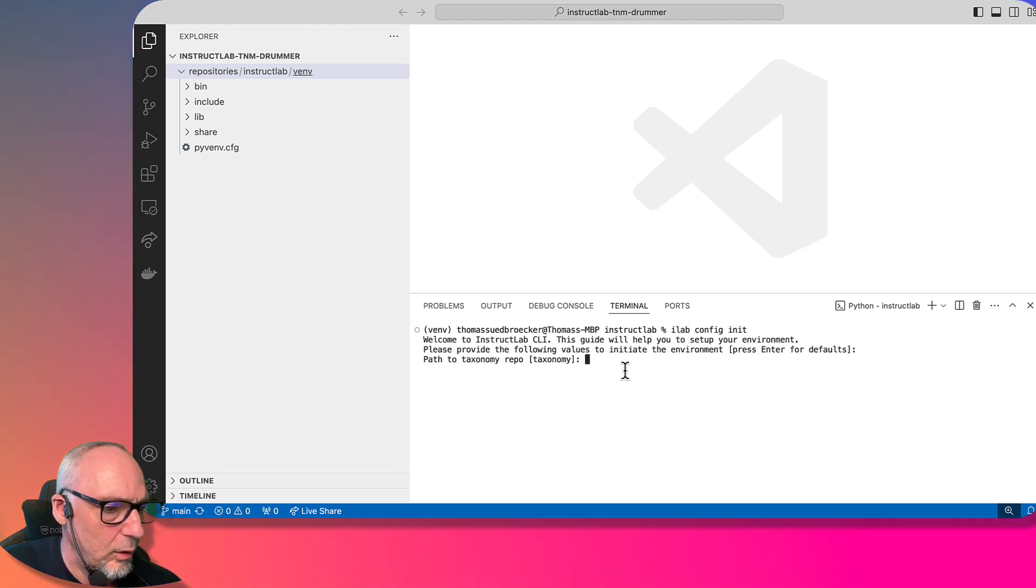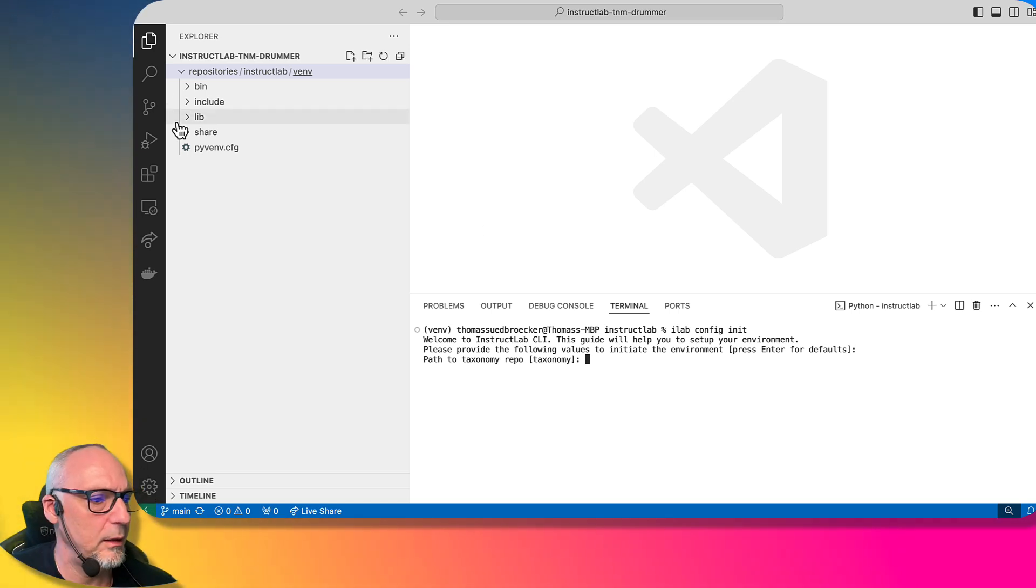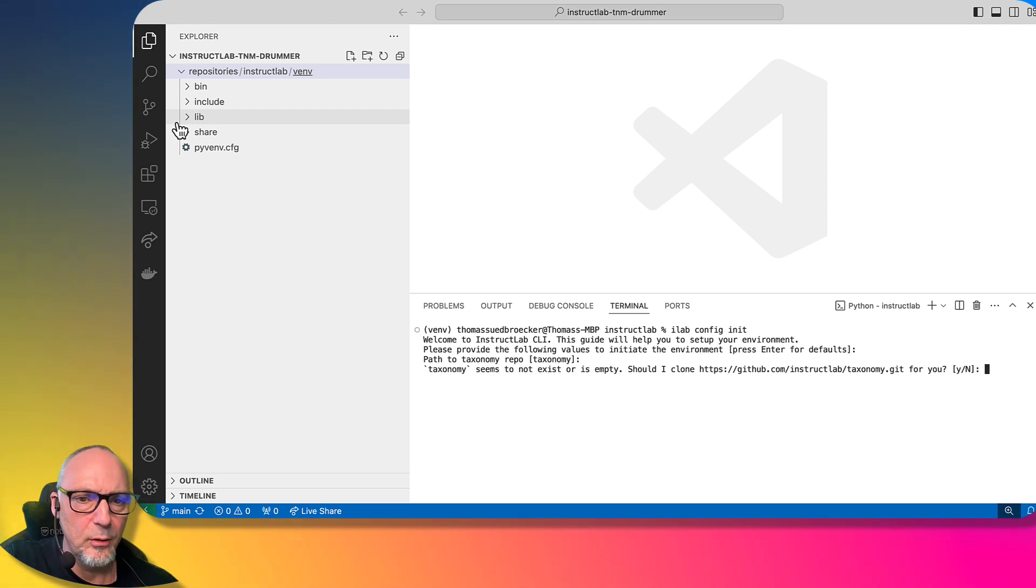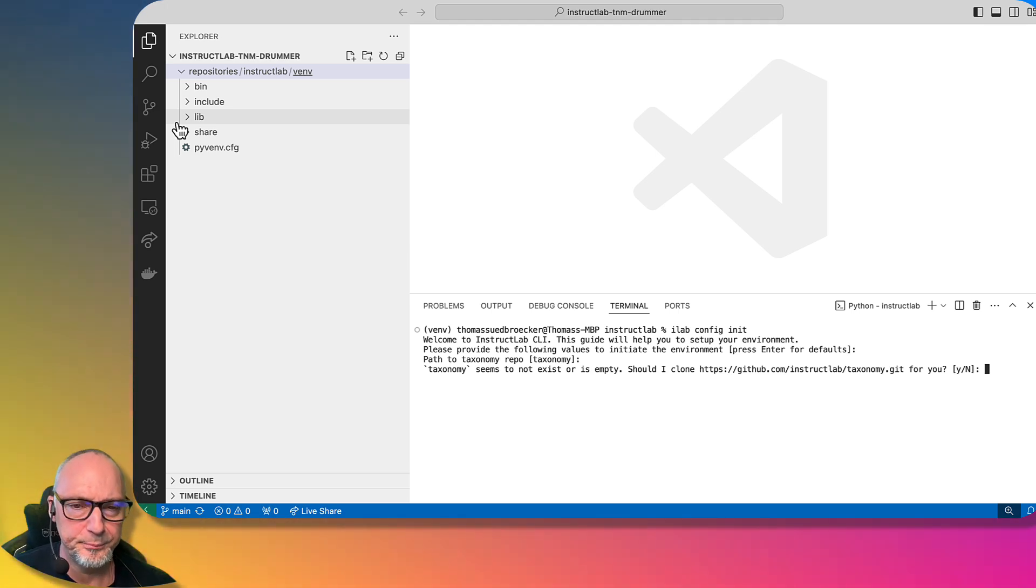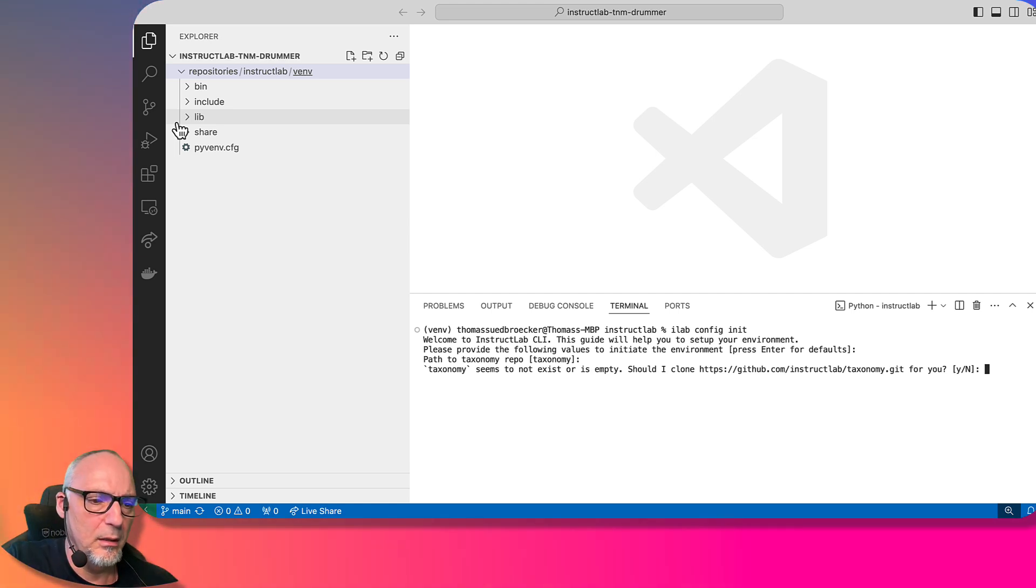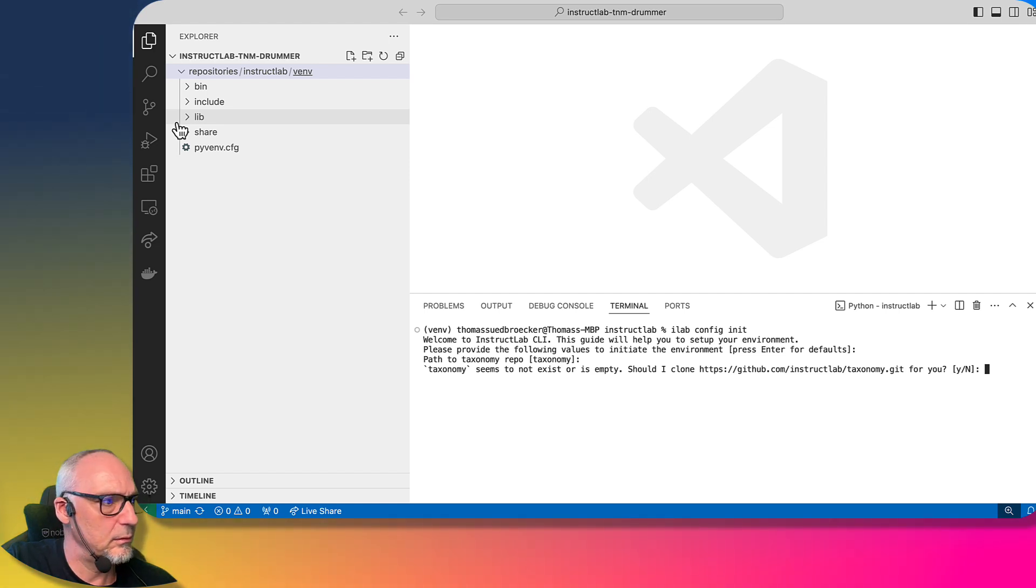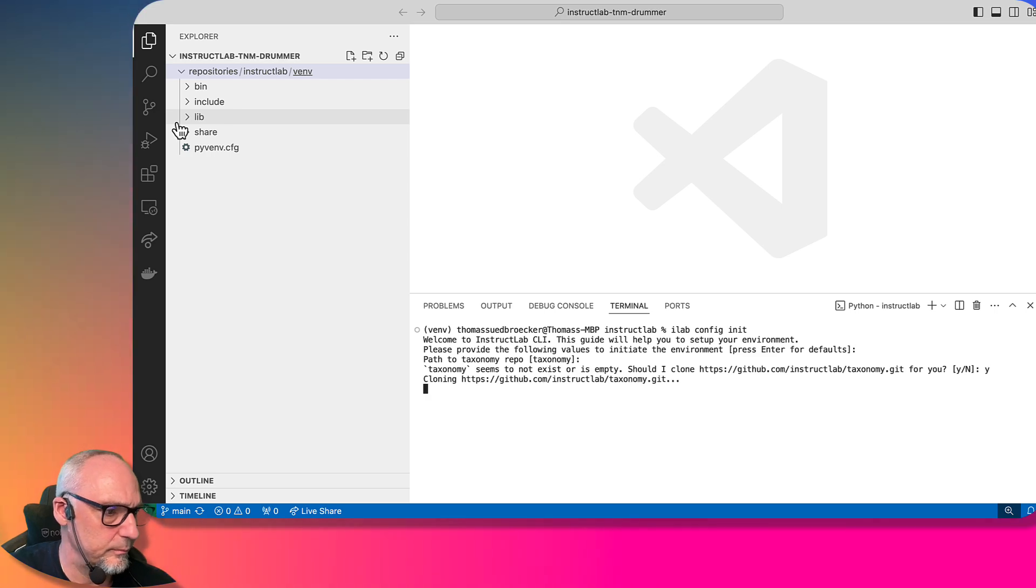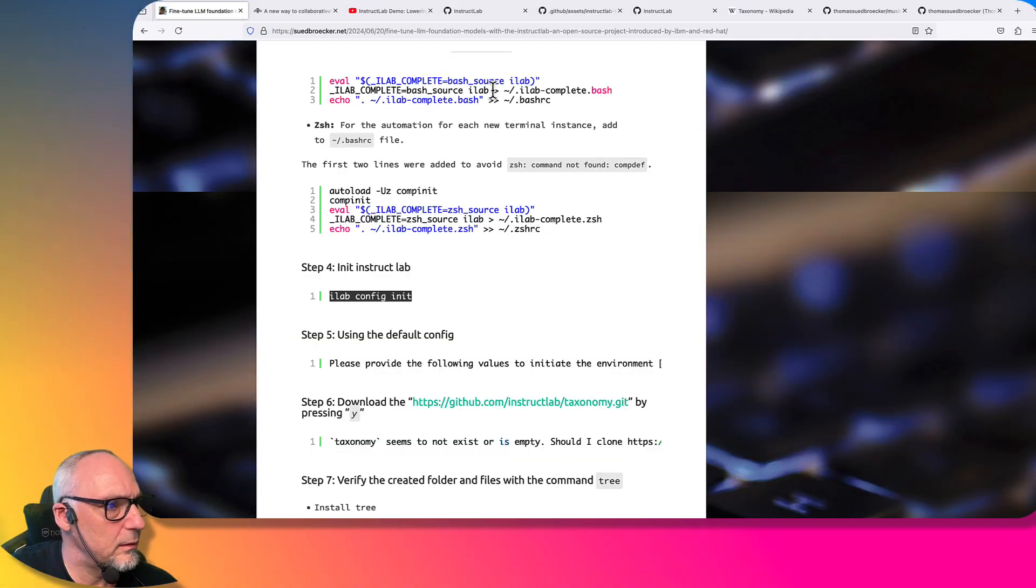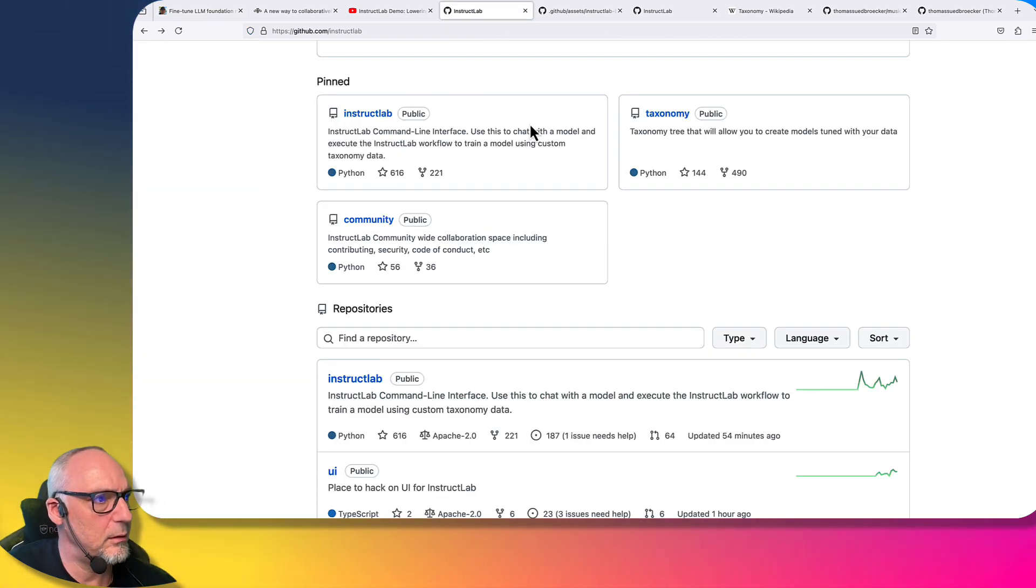Currently I have no repository in that environment, so I'll just press return and let it create the taxonomy information which is needed for configuring later. The different foundation models which are supported need to be downloaded in that context - that's an additional project. Now it's done.